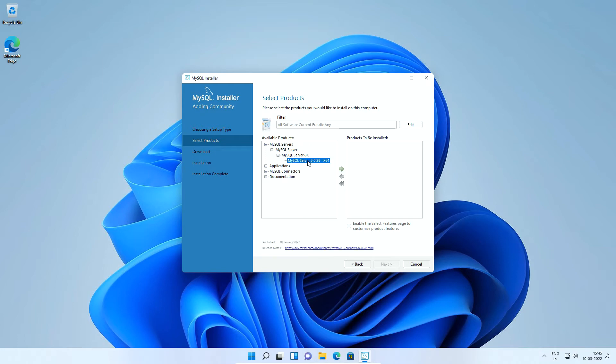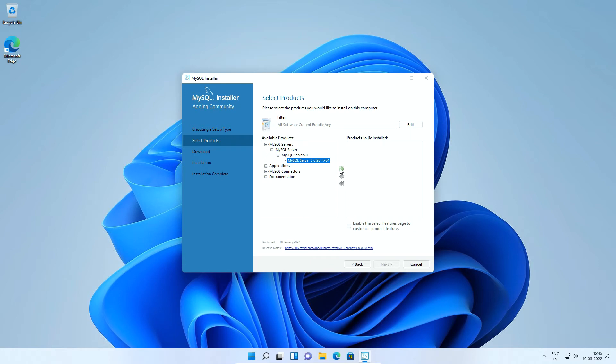If you do not see MySQL server product here, then most probably the new version isn't available for your configuration yet. In that case, you will have to cancel this installation and download previous stable release from the archives page I showed you earlier. Alright, once you selected the MySQL server here, make sure you click this green arrow button which will include the selected software in the installation.